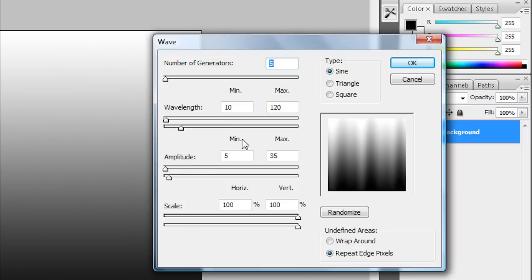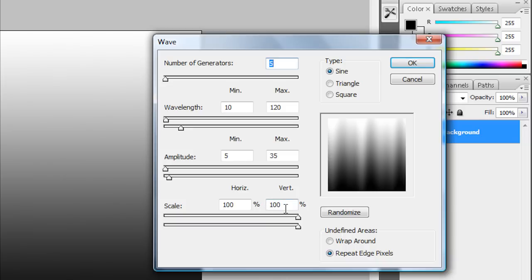For your amplitude your minimum has to be 5. The max has to be 35. And for your horizontal and vertical make them both 100%.